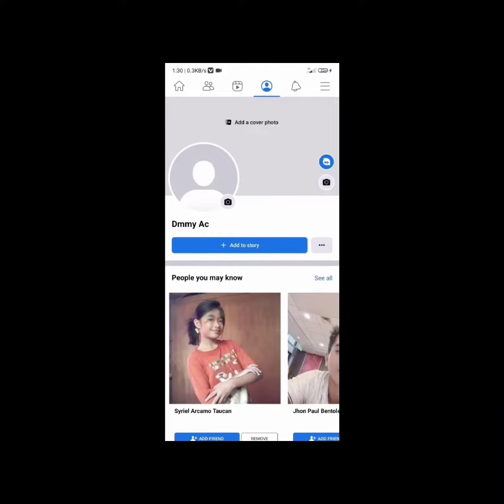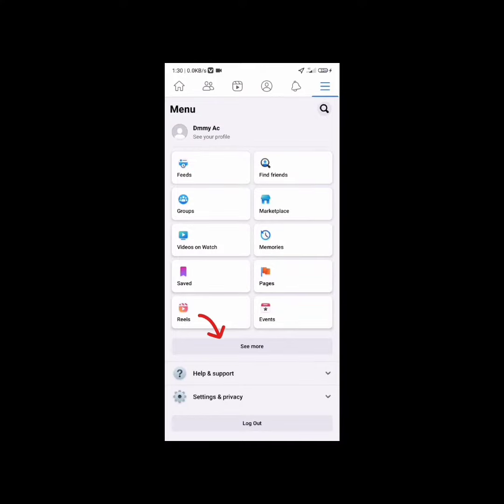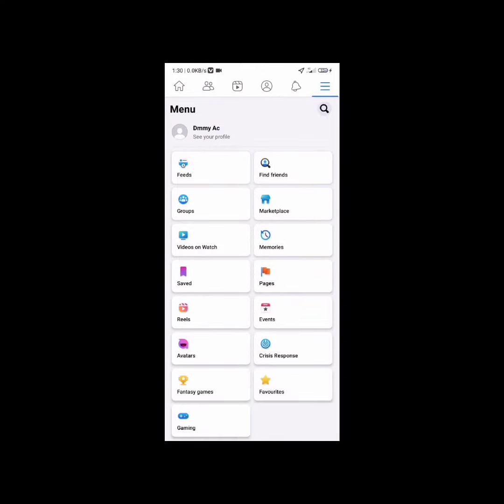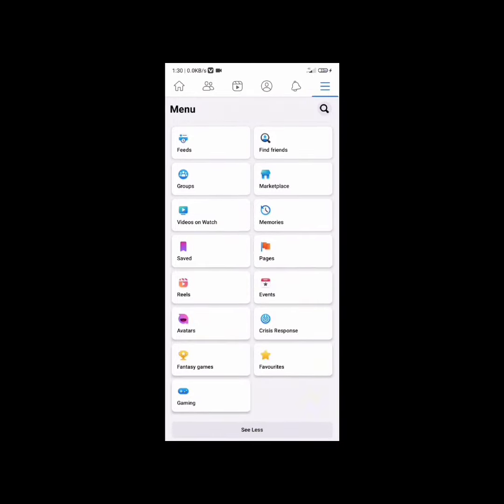To use Facebook's Dating feature, go to your menu by tapping the top right corner, then tap 'See More'. You should find the Dating category with a heart button where you can tap to start using it. If you cannot find it...